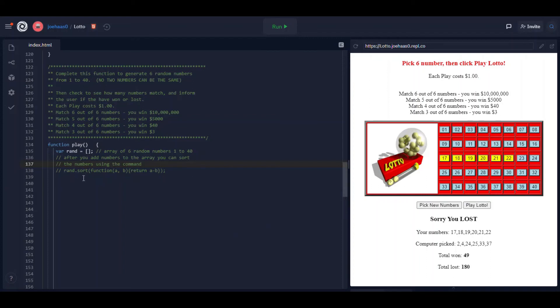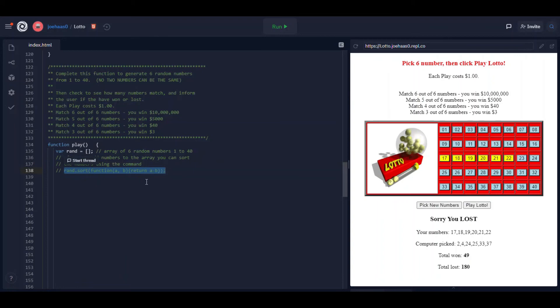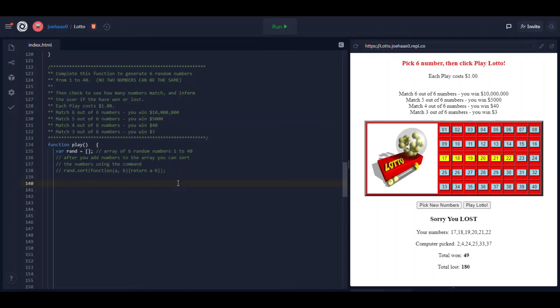There is a sort function. I know the syntax looks a little bit weird but I even give you it in the comments here. If you want to sort your array called random you just say rand.sort. So that's all there is to it.